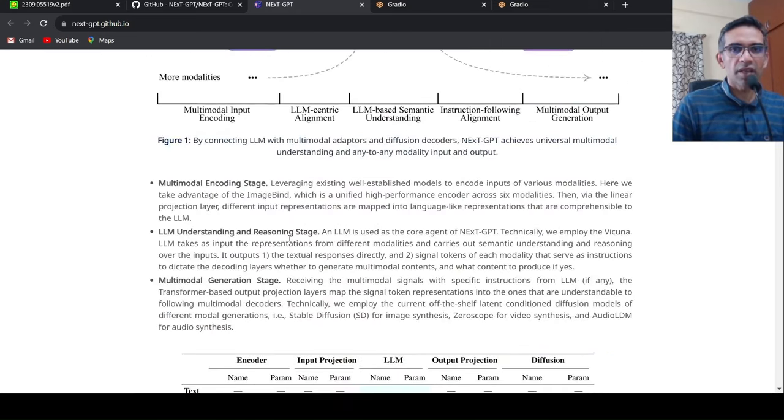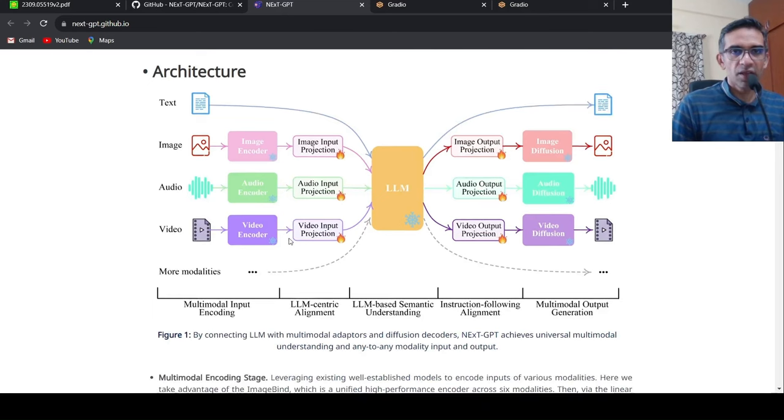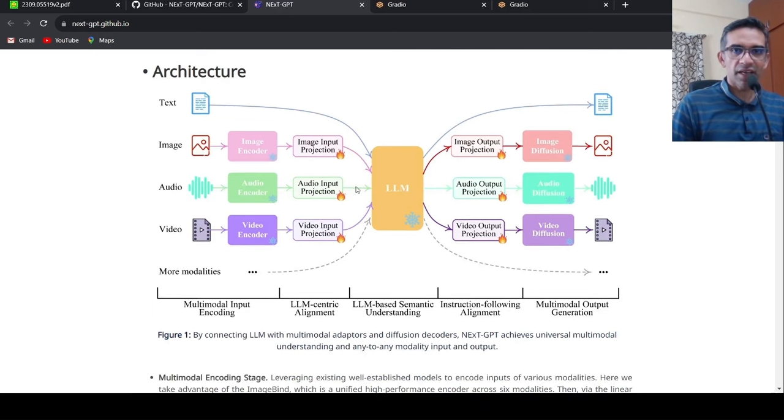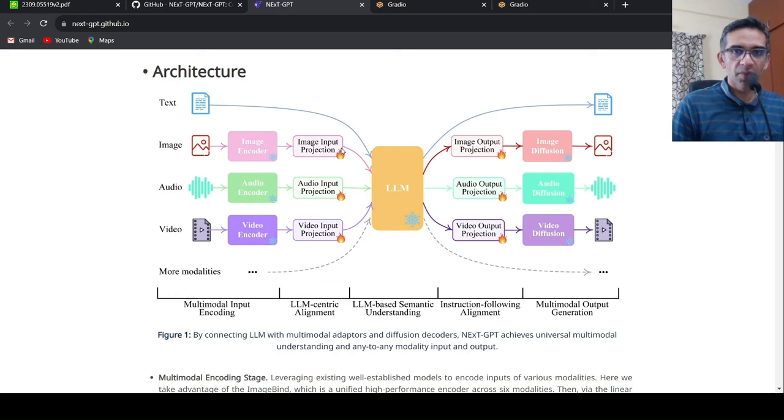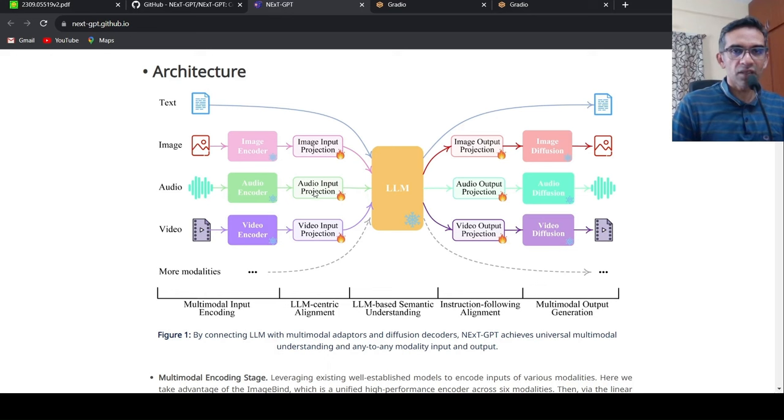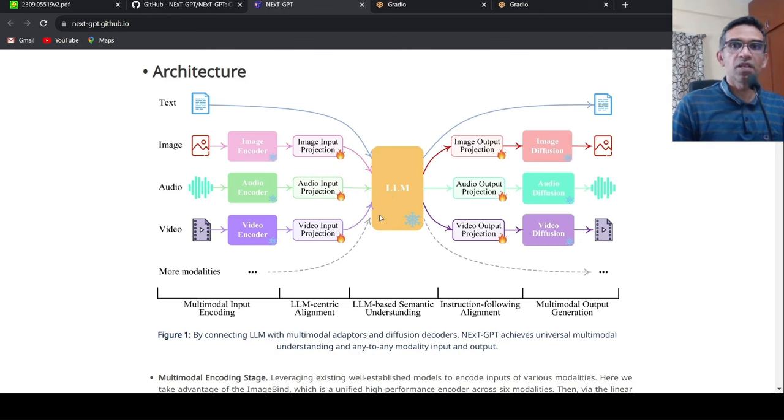So how are they achieving this particular model? What they are doing is that if it is text, they are directly giving it to an LLM. If it is image, audio, or video, they are using an image encoder, audio encoder, or a video encoder to convert it into tokens. Image input projection, audio input projection, video to convert it into tokens which can be understood by this LLM.